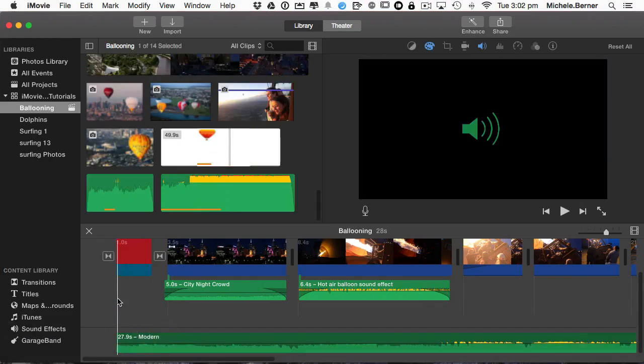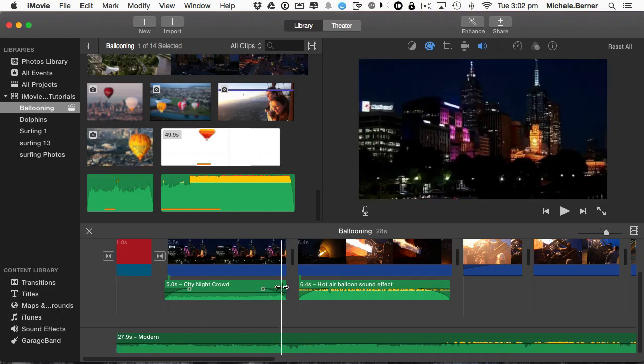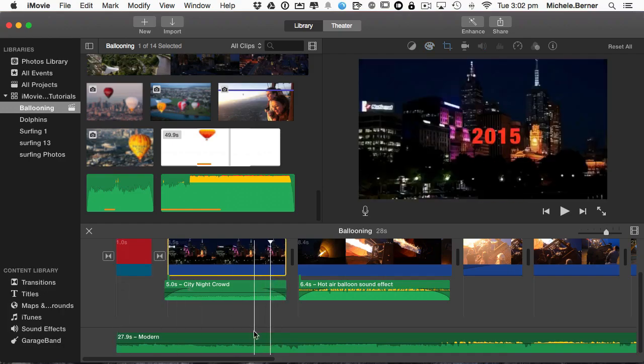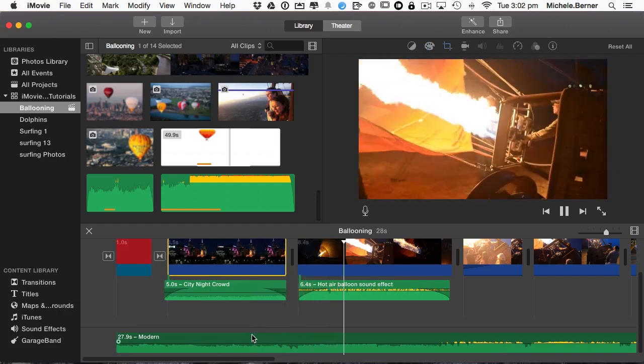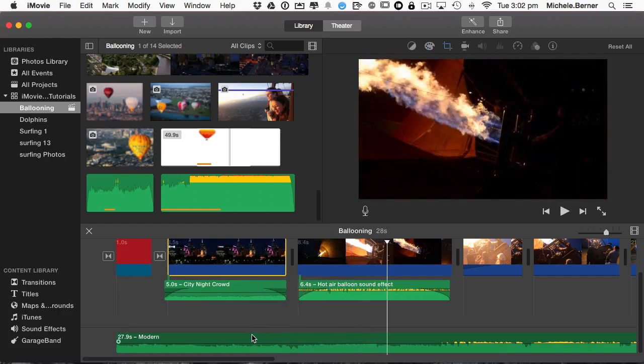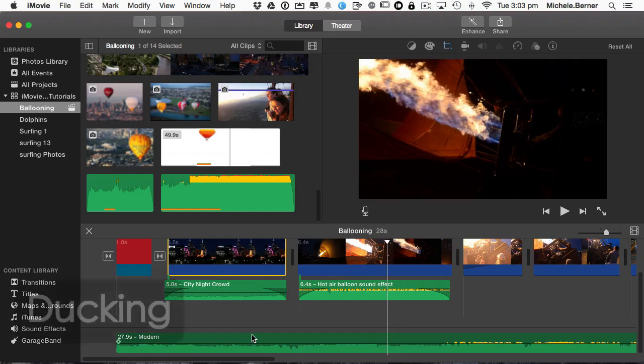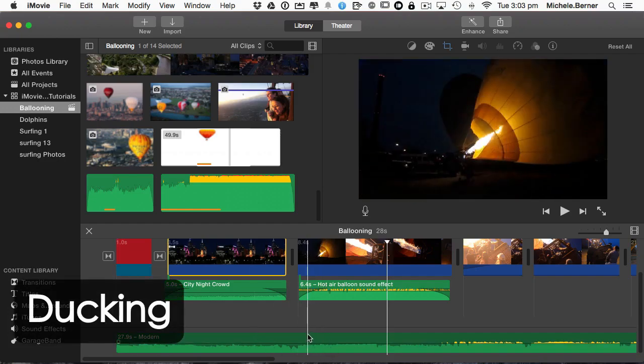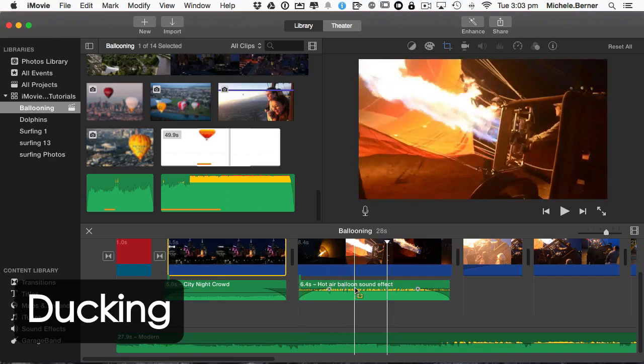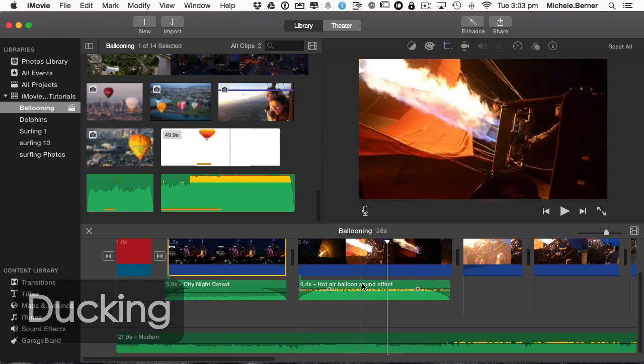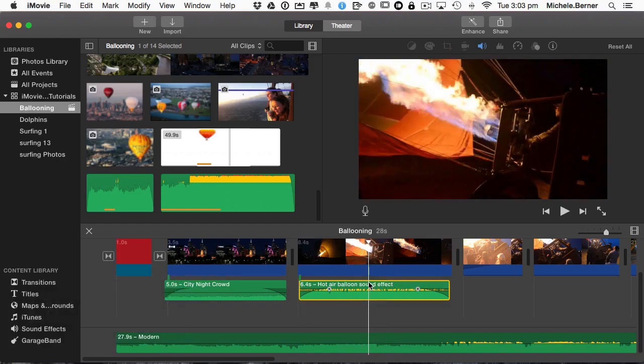Sometimes the background music is too loud for the actual clip. So if I play this clip, you can hear the sound effect of the hot air balloon but the background music is too loud. That really needs to be reduced in volume at that point once that clip starts so you can hear the hot air balloon and then increase the background music. That's called ducking. Now to do ducking in iMovie 10 you select the clip that is the primary clip which in this case is this one.